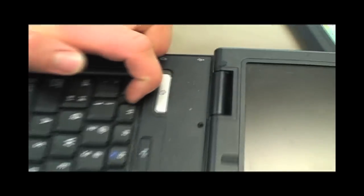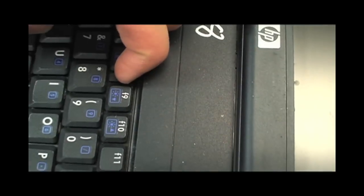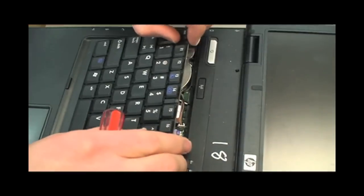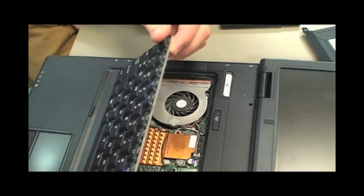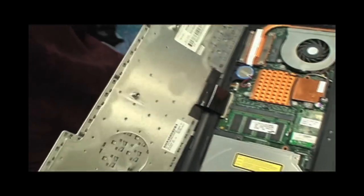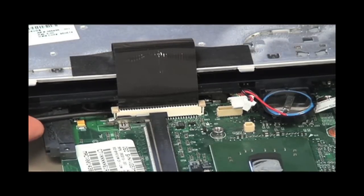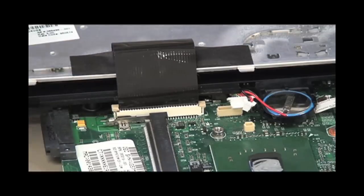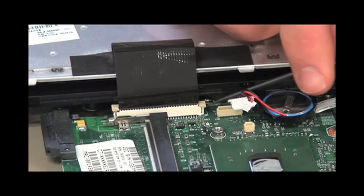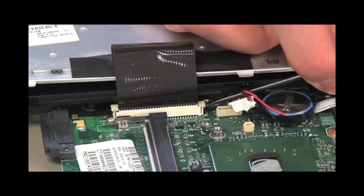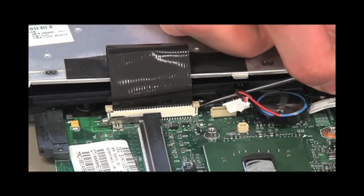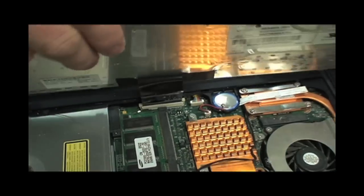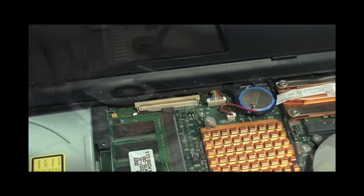Remove the keyboard by pulling down on the four small clips, then gently pull up on the keyboard. Unplug the keyboard by pulling up on the small latches on each side of the connection, then pull up on the keyboard.